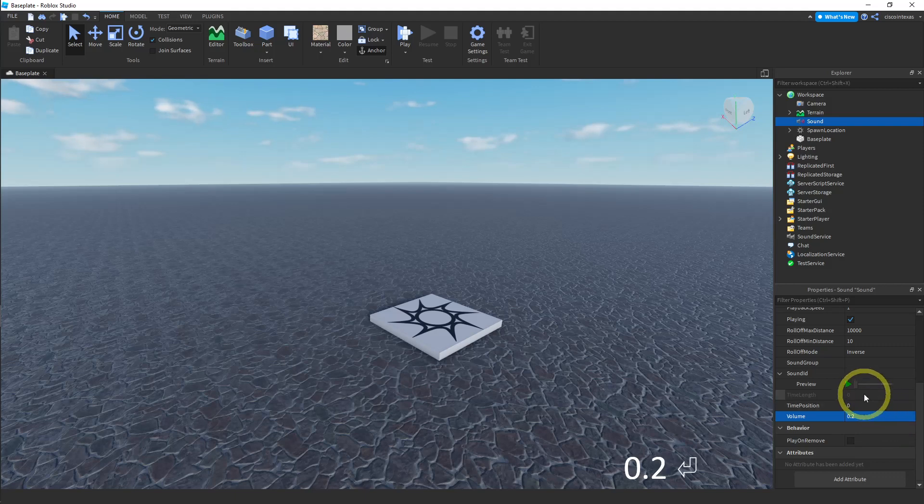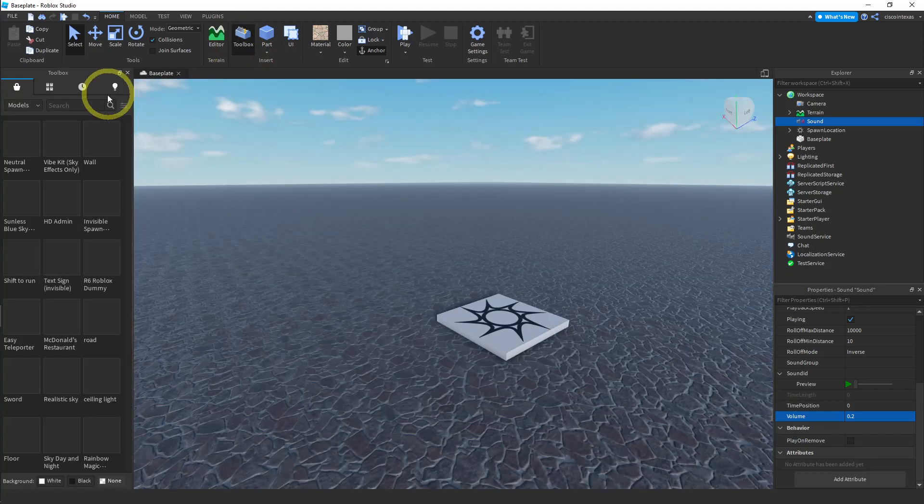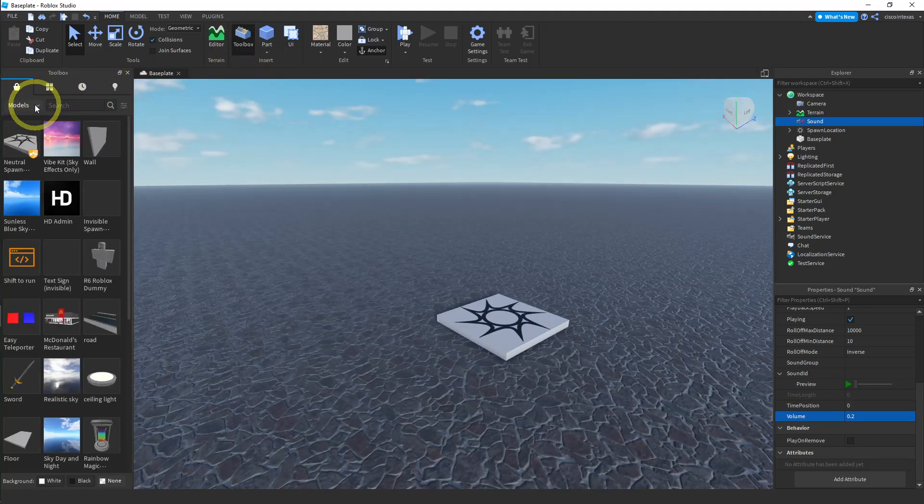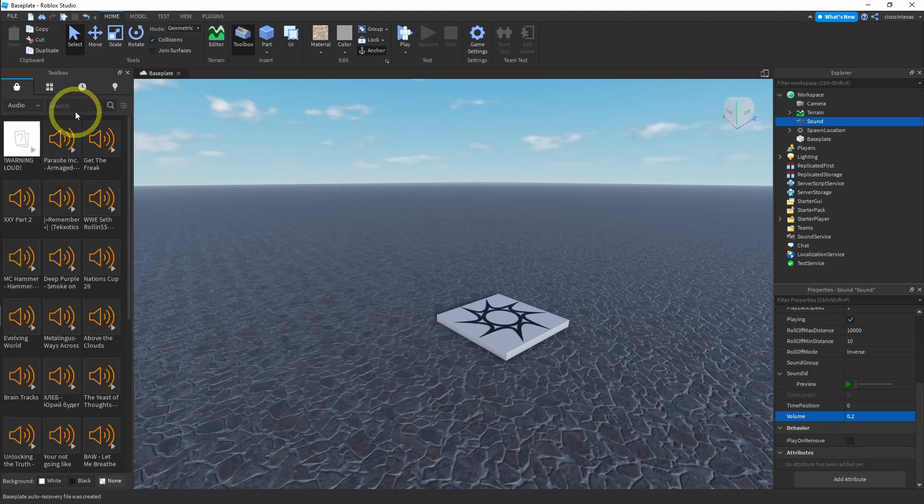And then we need to find a music file. So the toolbox has a ton of audio. If you click on the marketplace and then on audio, there are just, I don't even know how many audio files are in this thing.